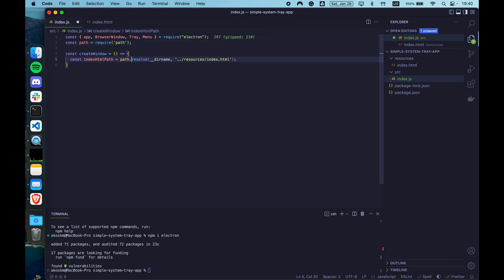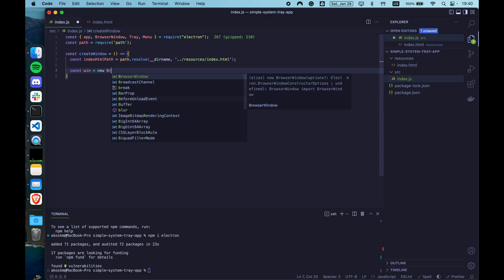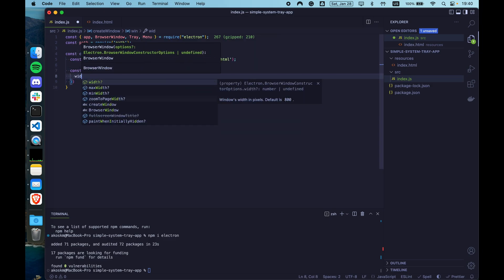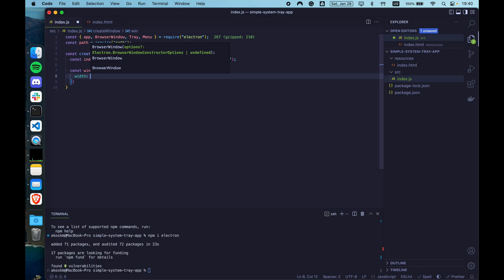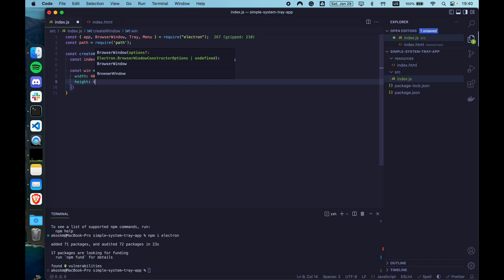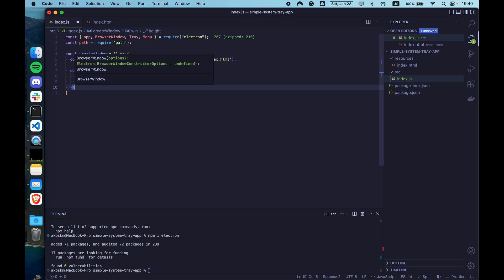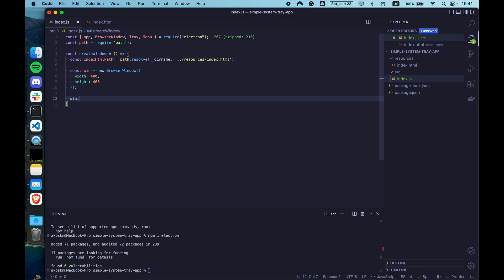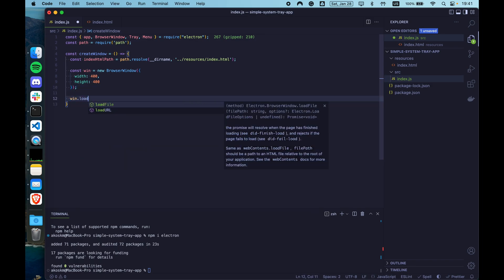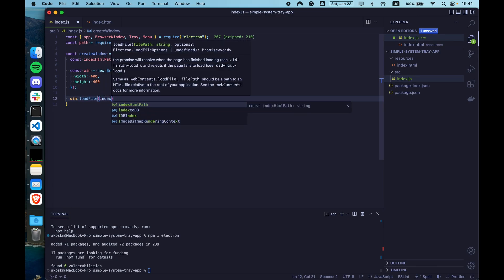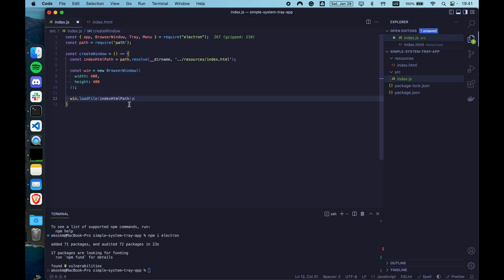So that's going to be resources index.html. And also, let's import the path utility module from node.js. So you don't have to install this with npm because it's already available. As a next step, create another constant. This is going to hold our browser window. Create a new instance of browser window with the following parameters.